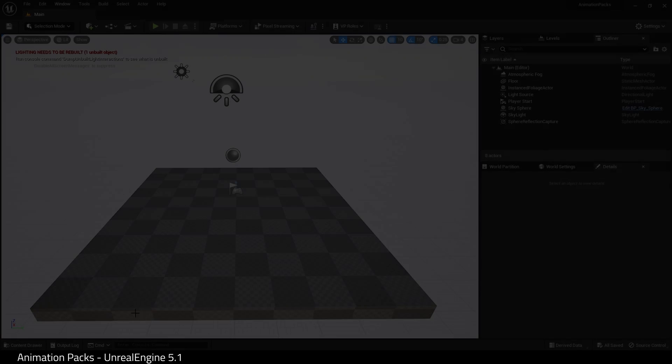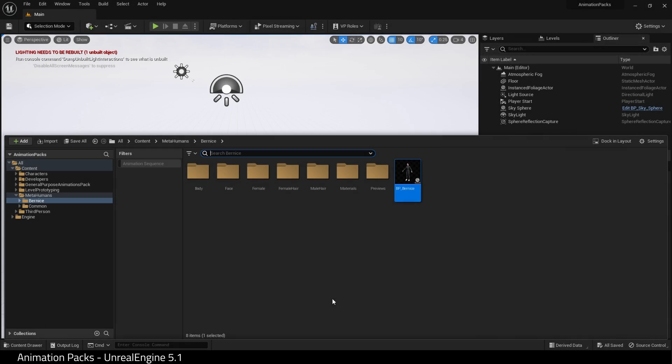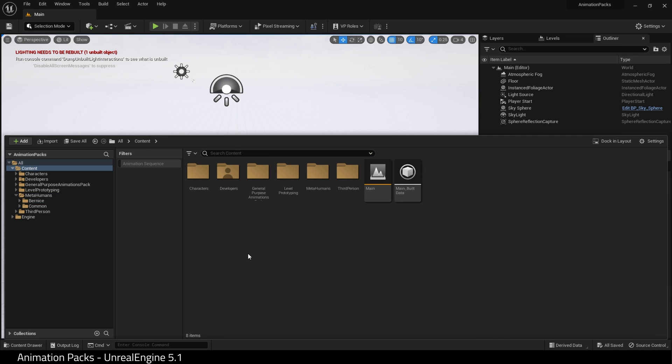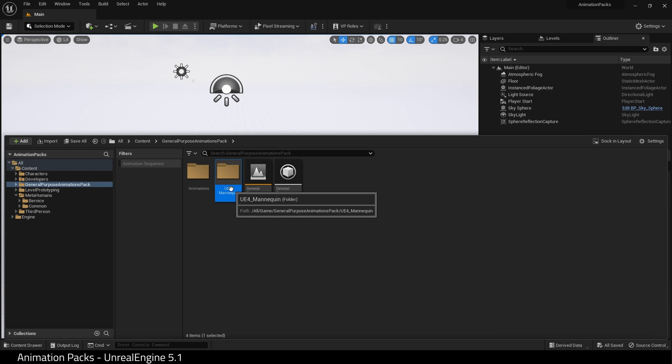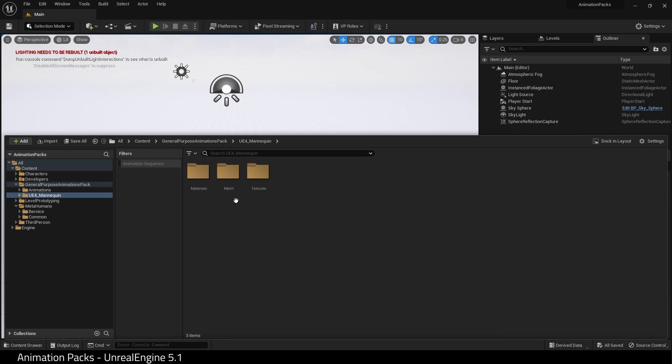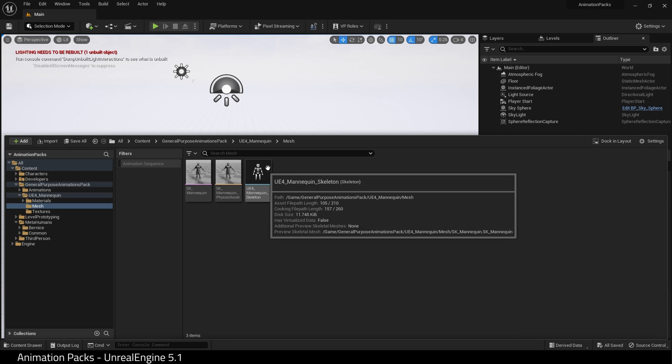If your pack comes with its own skeleton, you can find this out by going into your animation folder, in this case General Purpose Animations. And look, here is a UE4 mannequin. If we go in there and click the mesh, it has its own skeleton.